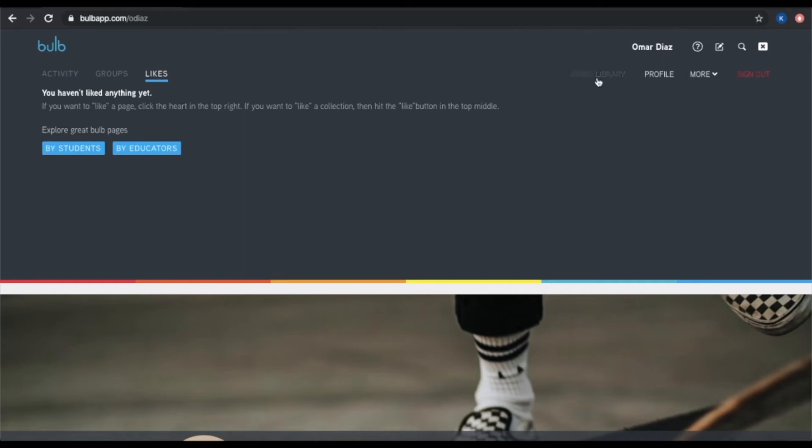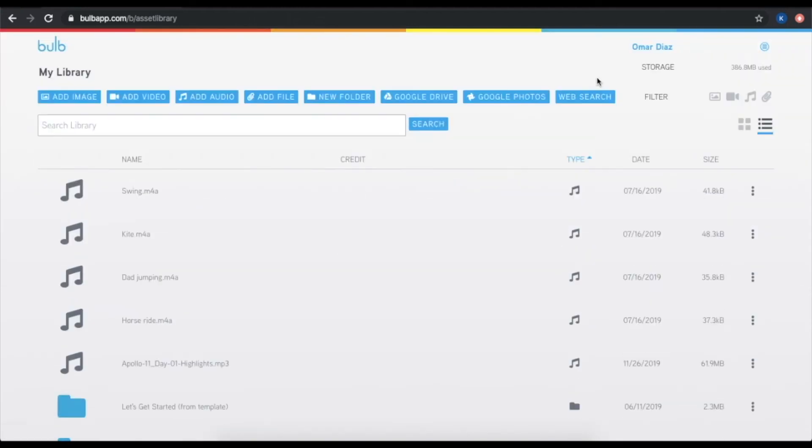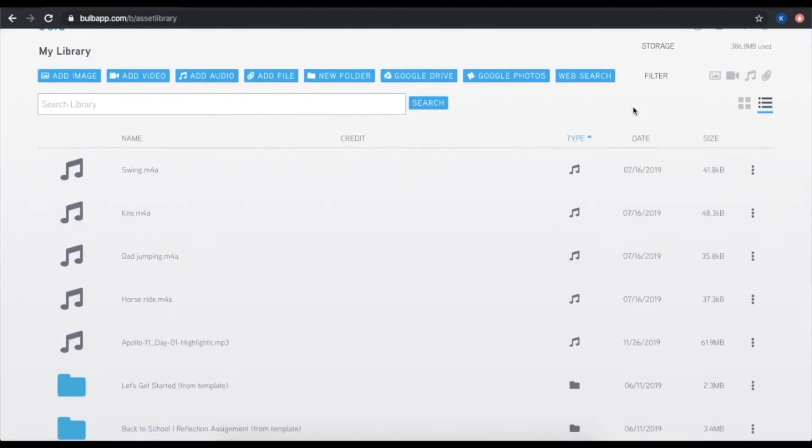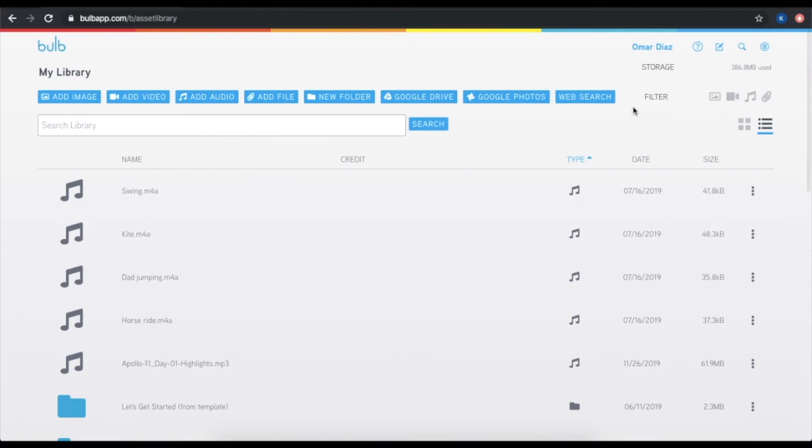On the left-hand side here is your asset library, which is the storage place for all of your assets in Bulb. Any piece of media that you add to any of your Bulb pages will be saved here. This means that all of your media, your photos, your videos, files, audio clips, all of it lives here forever and will remain here unless you delete it out of your asset library.